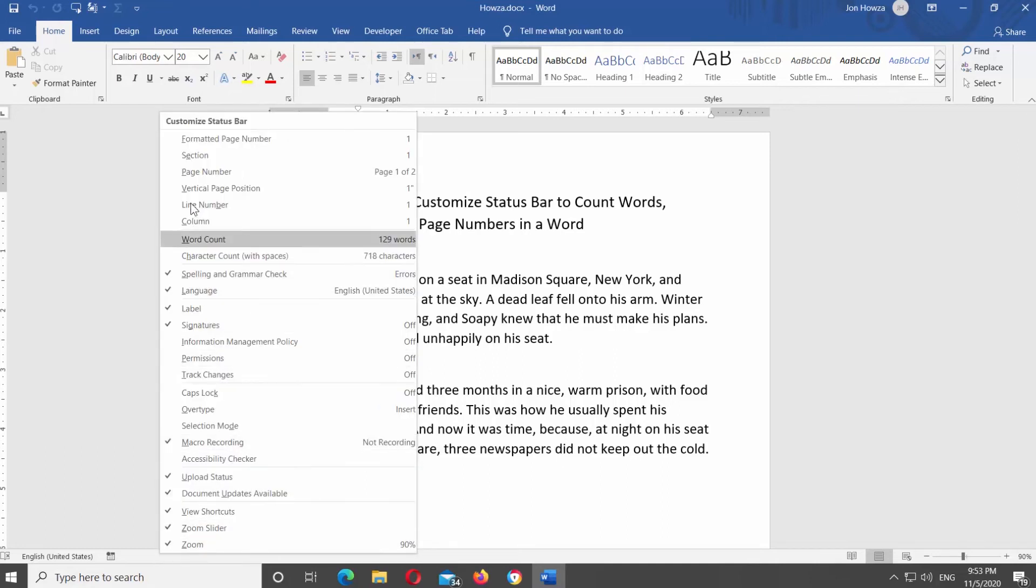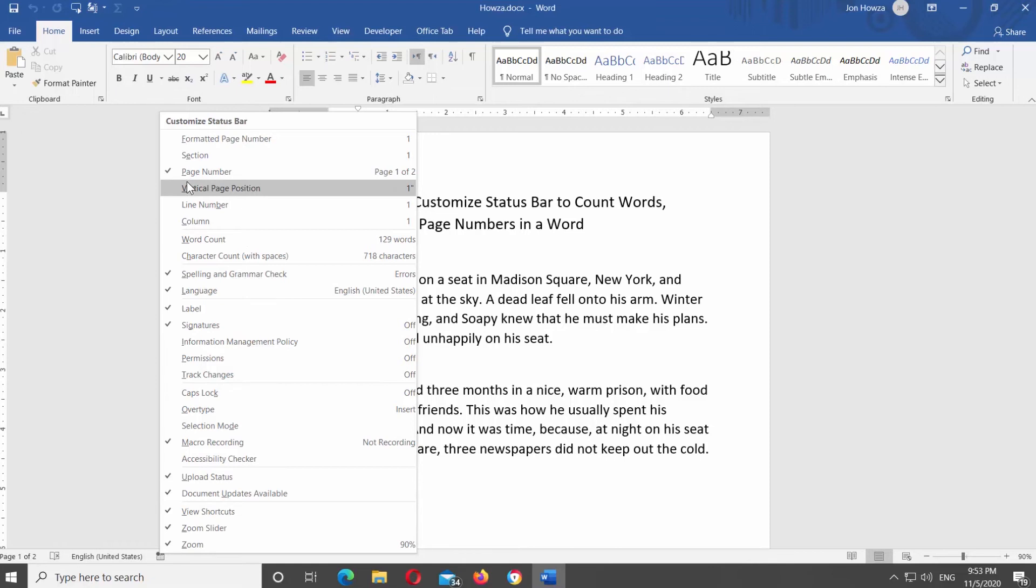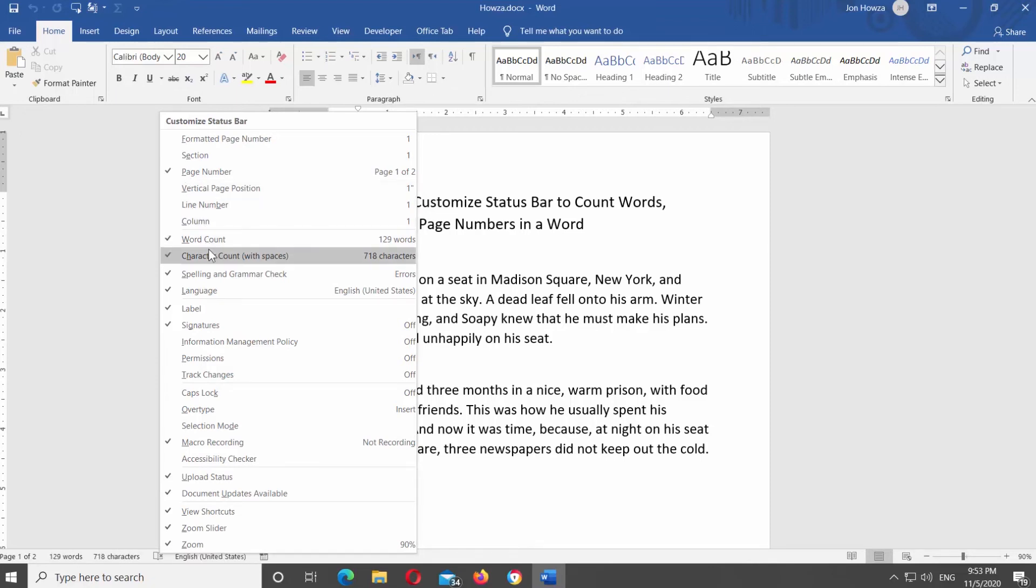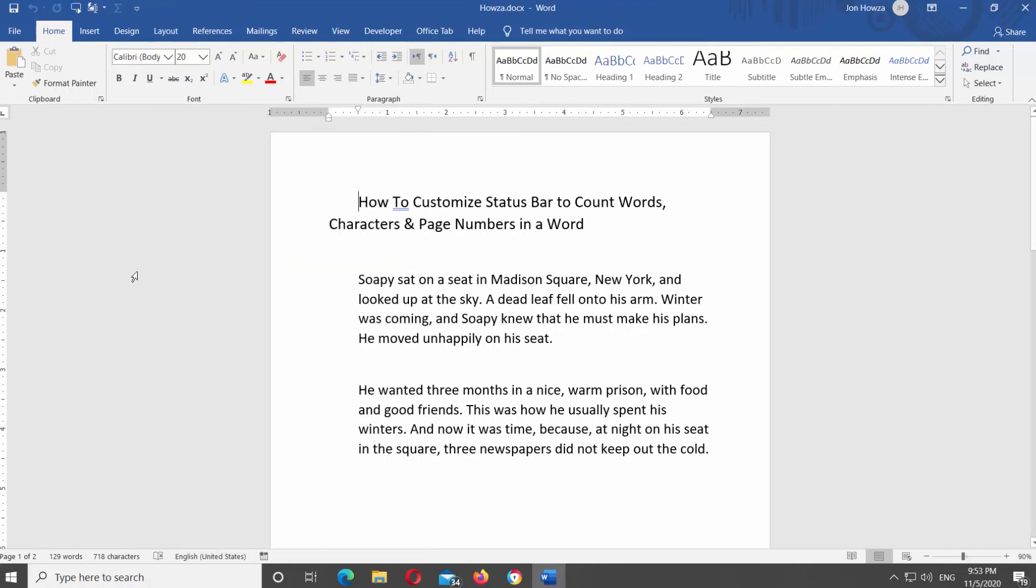Check page number, word count, character count to show them on the status bar. You can click on the option on the status bar and see more detailed report.